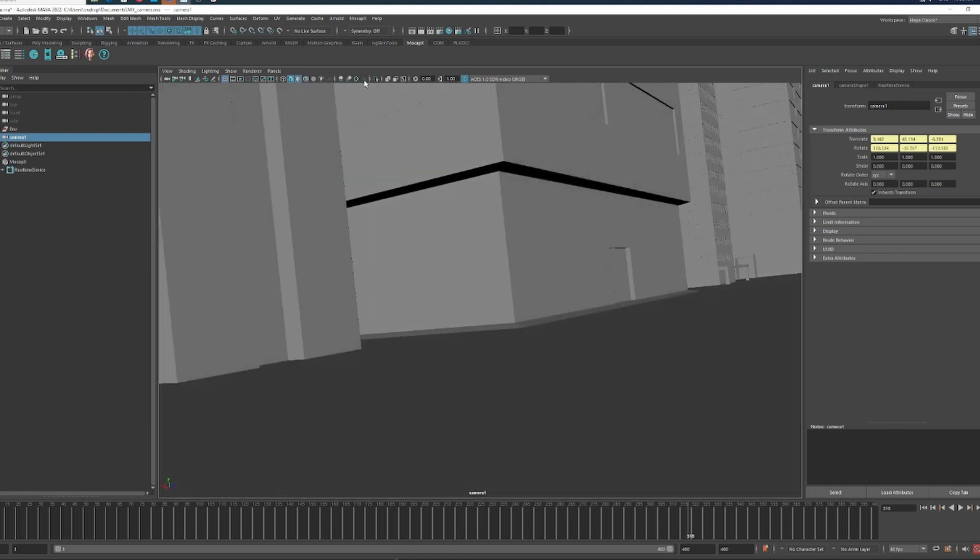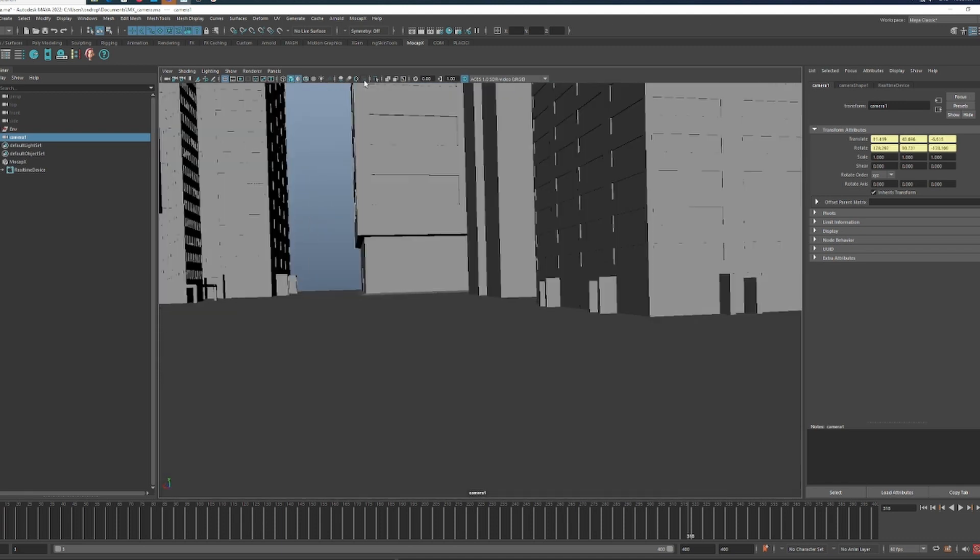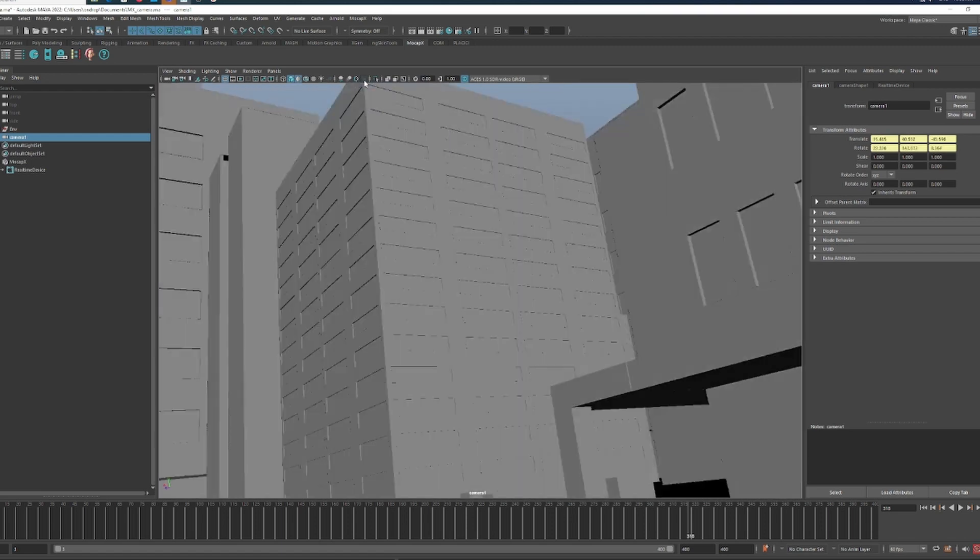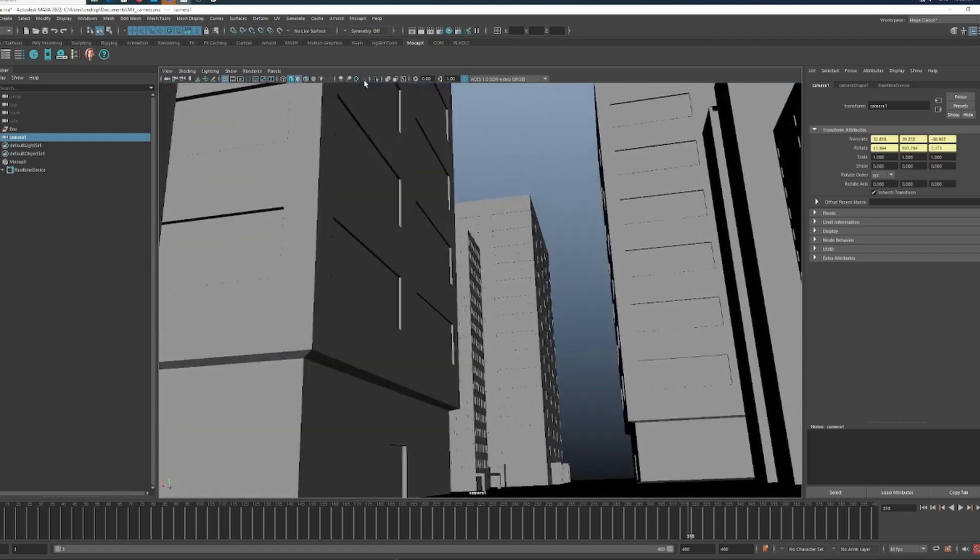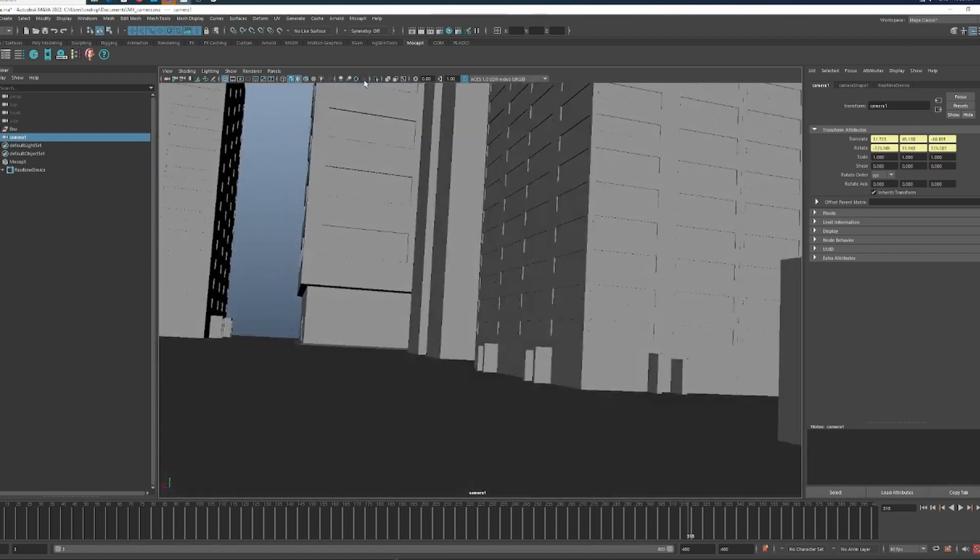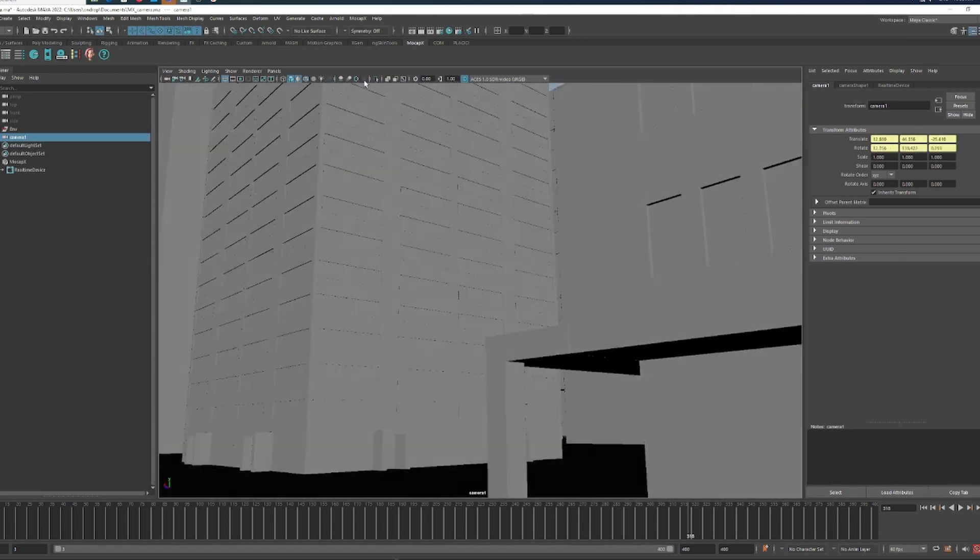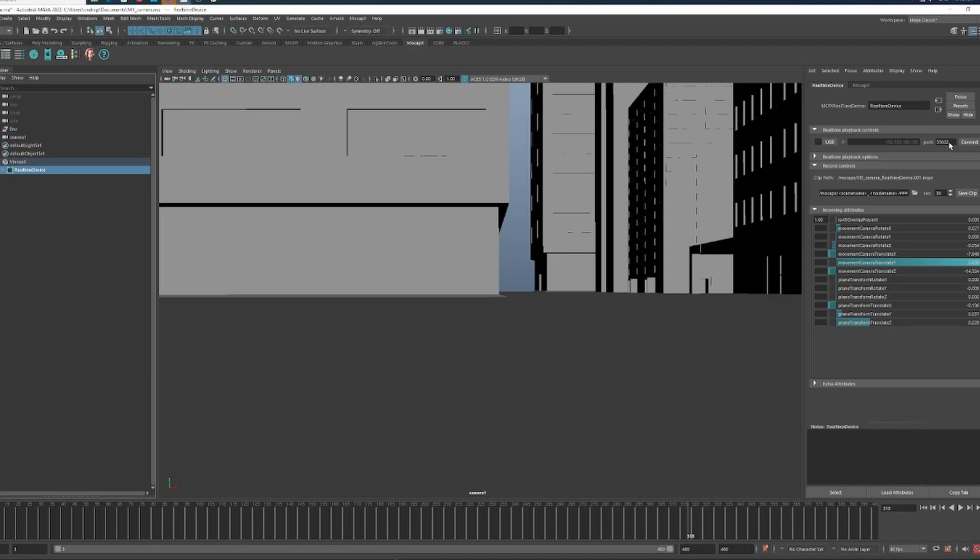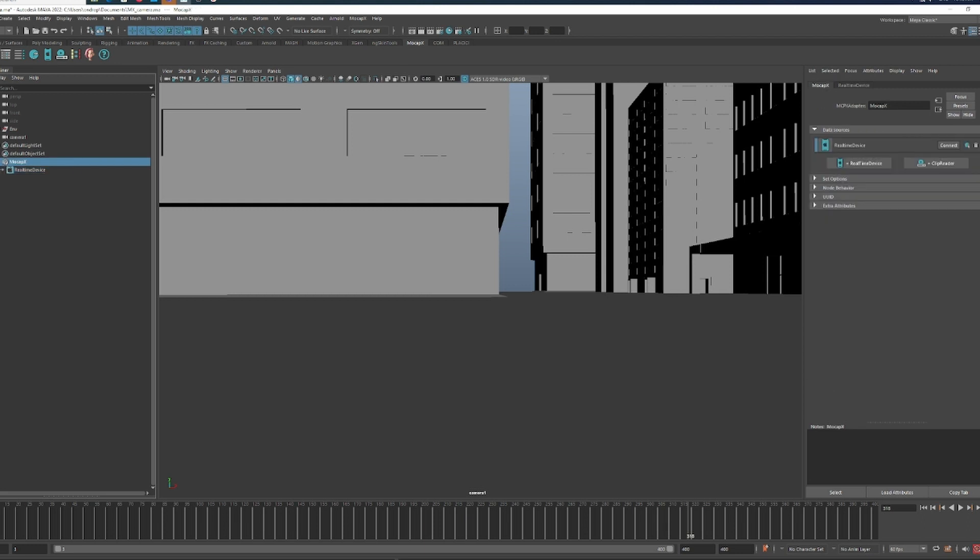If you want to record the movement, you can save the clip in the real-time device tab. MoCapX records continuously, allowing you to grab the specific section you want at any time. For example, if you liked the last 10 seconds of your camera action, simply type 10 and save.